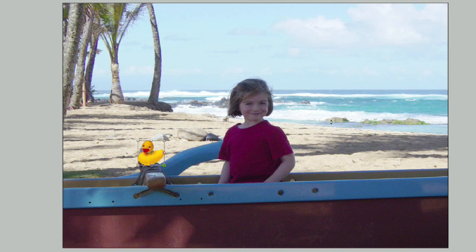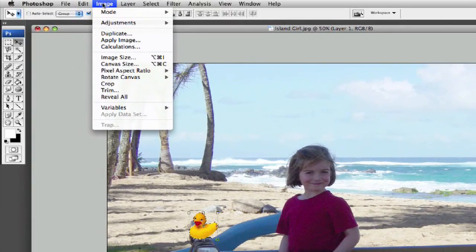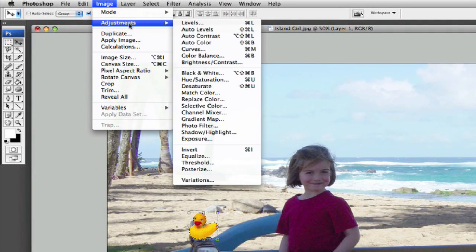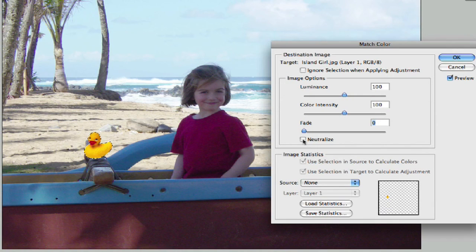Now we can tell that the rubber duck doesn't really match the color that we have going on in the rest of the photo. So what we'll do is we'll select him and come up here and go into Image, Adjustments, and Match Color. Now under here we have a lot of different options for matching the color here.